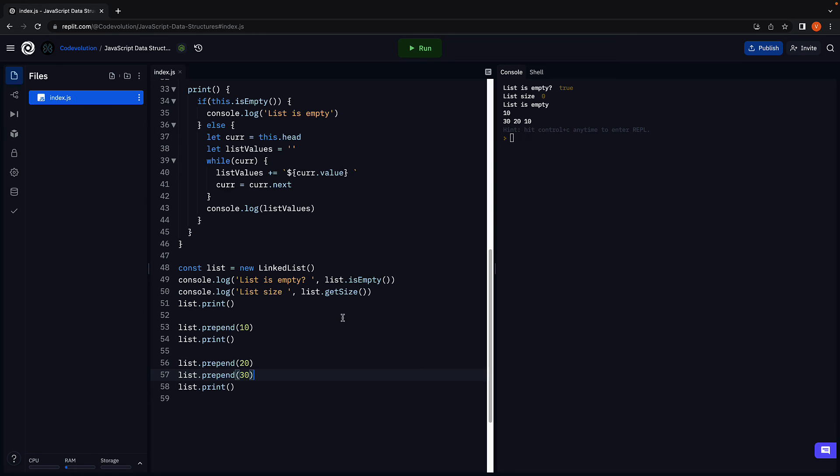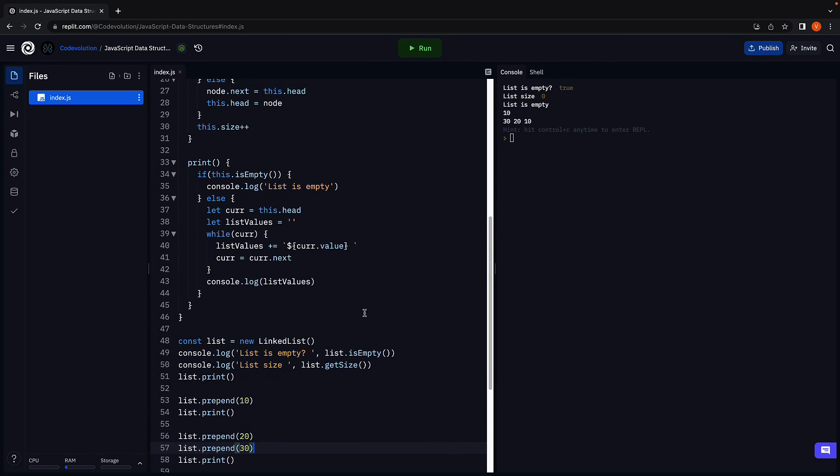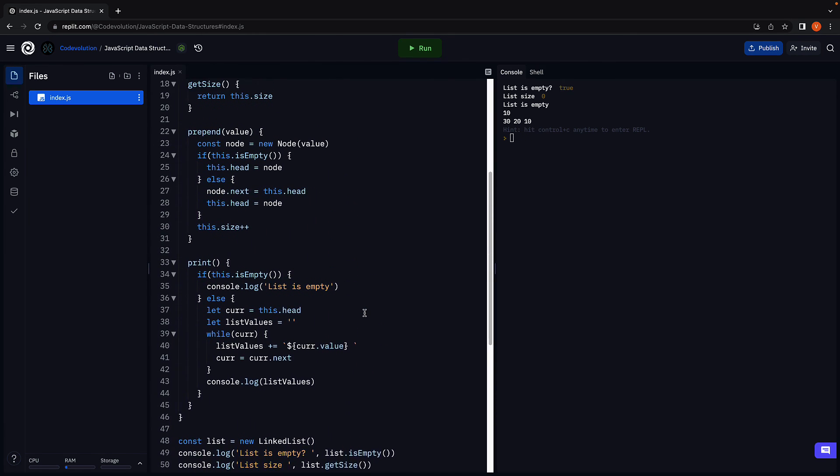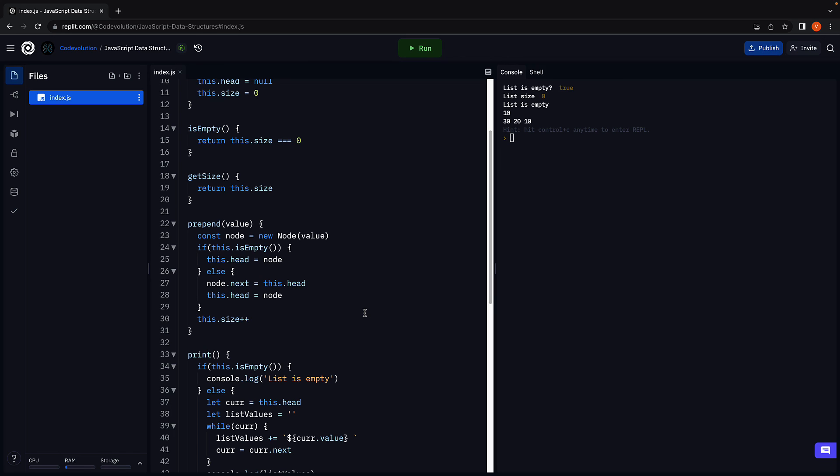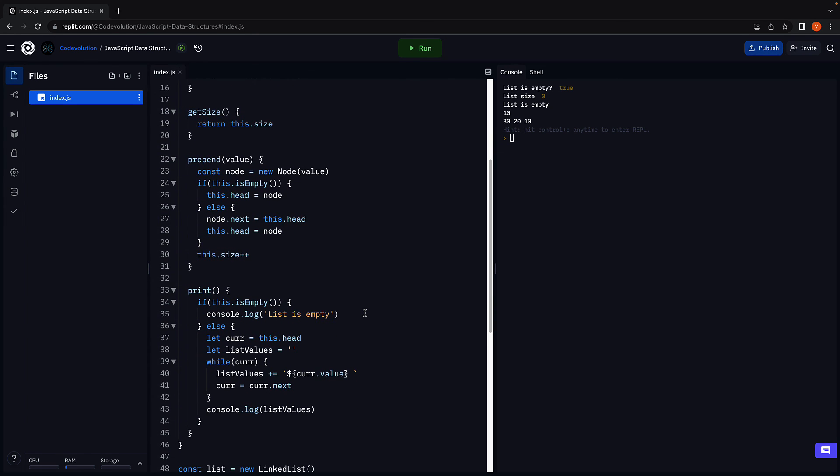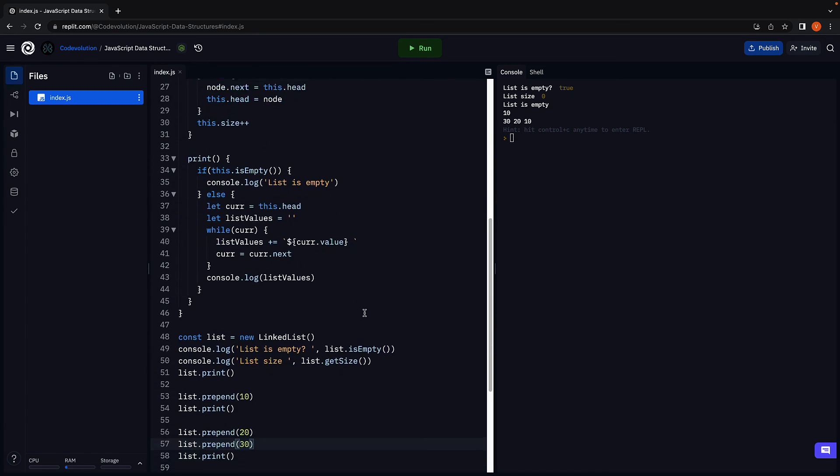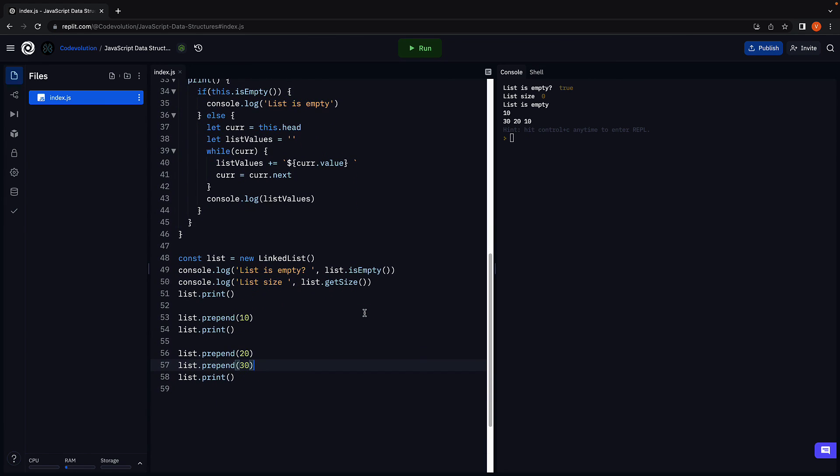Hopefully, the concept of linked list data structure is slowly starting to make sense. Give it a minute and call the methods we have implemented so far in a different order. Make sure to have a pen and paper and write the expected output and then compare with the output in the console.